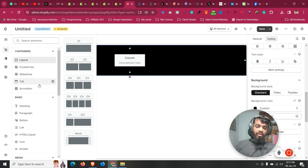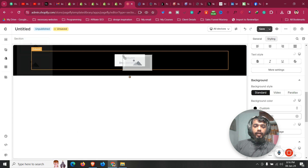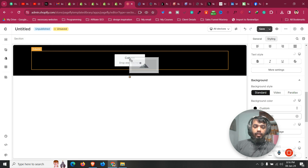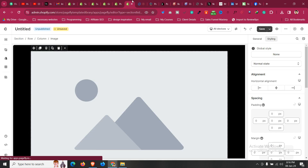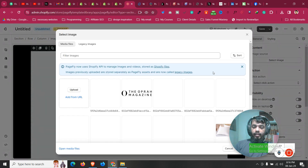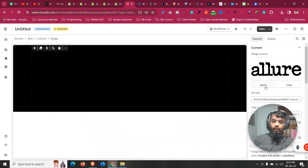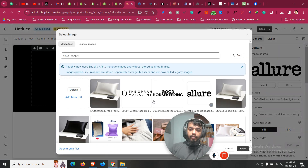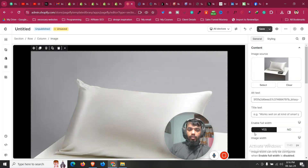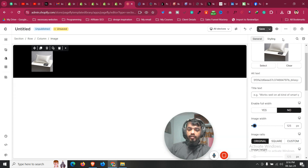Click on Add Element — there is an image element, heading element, and paragraph element. For the first one we need an image element, so drag it into that column. Click on General, select the image, and upload it from your PC. For example, this is the image I will be using.